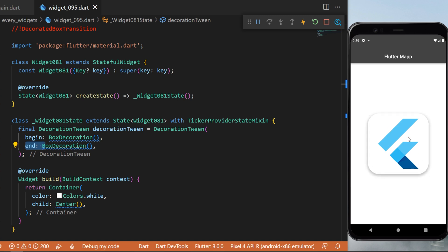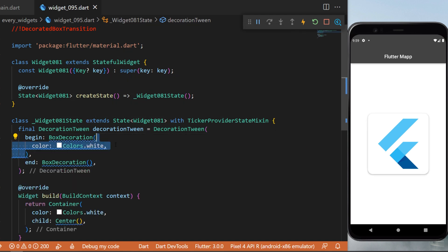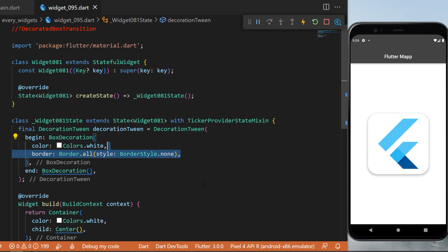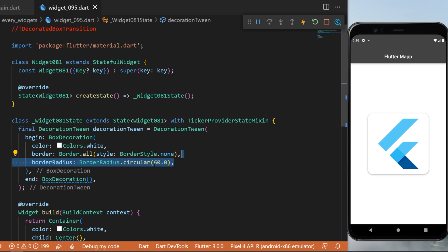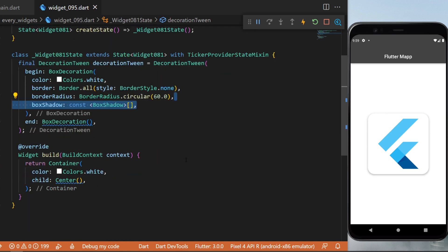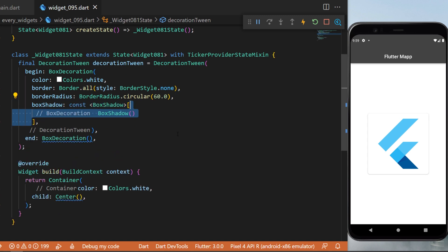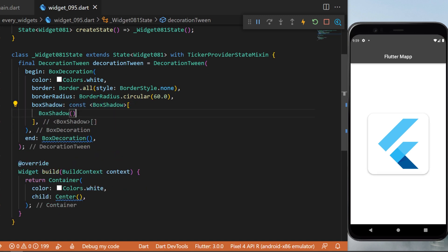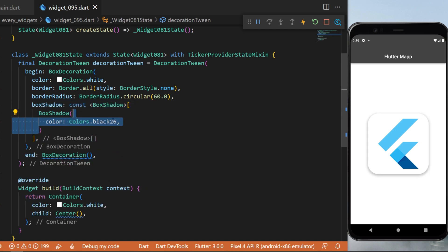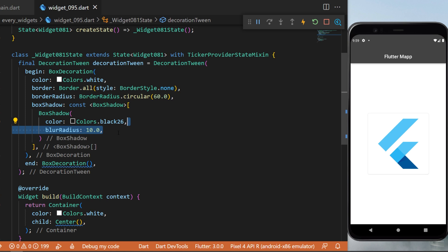So we will create this with those two box decorations. The first one will have the color white, the border will be border style dot none, and the border radius is circular 60. Inside we have the box shadow - this one will be a box shadow with the color black 26, the blur radius, spread radius, and offset.